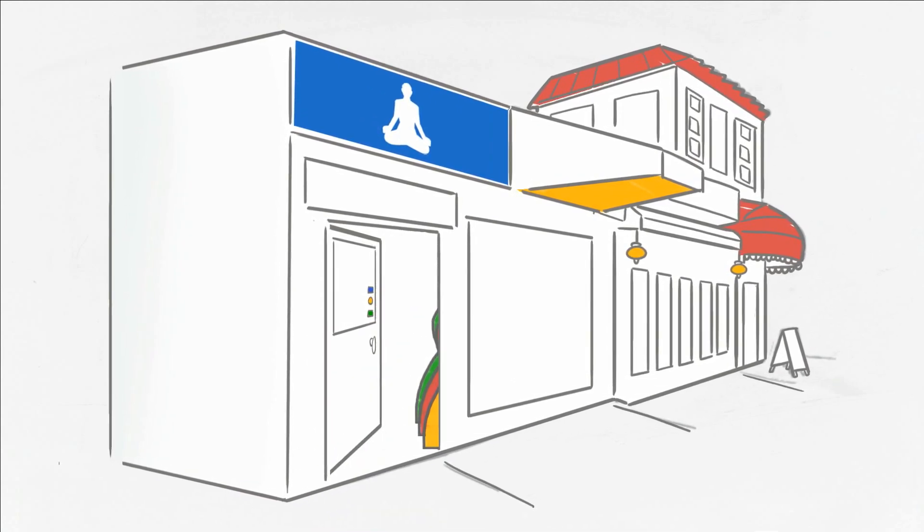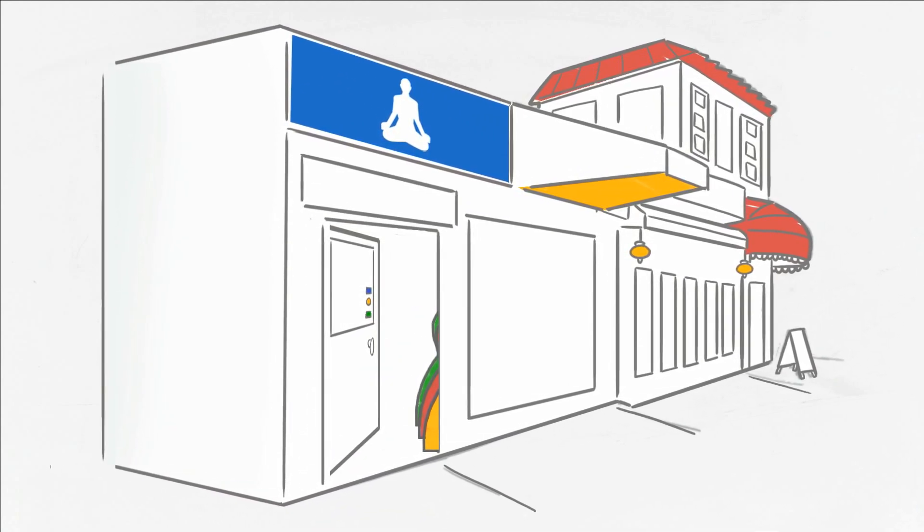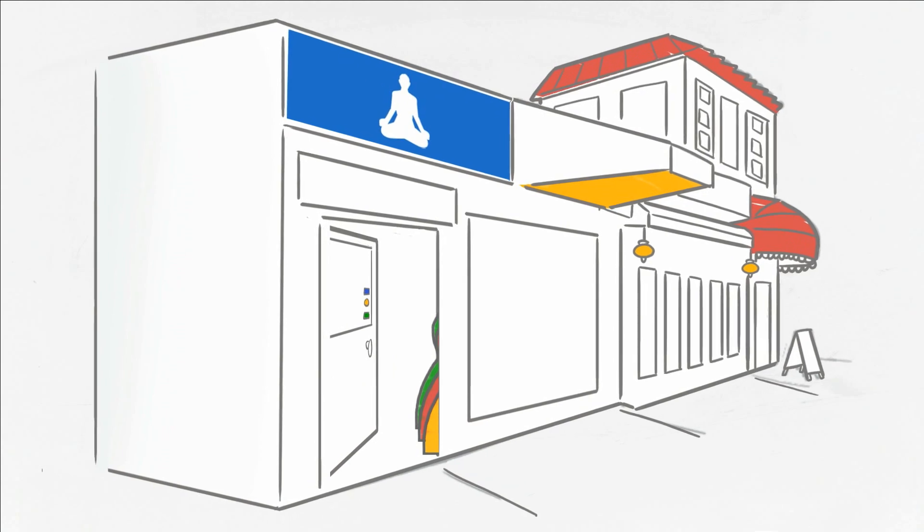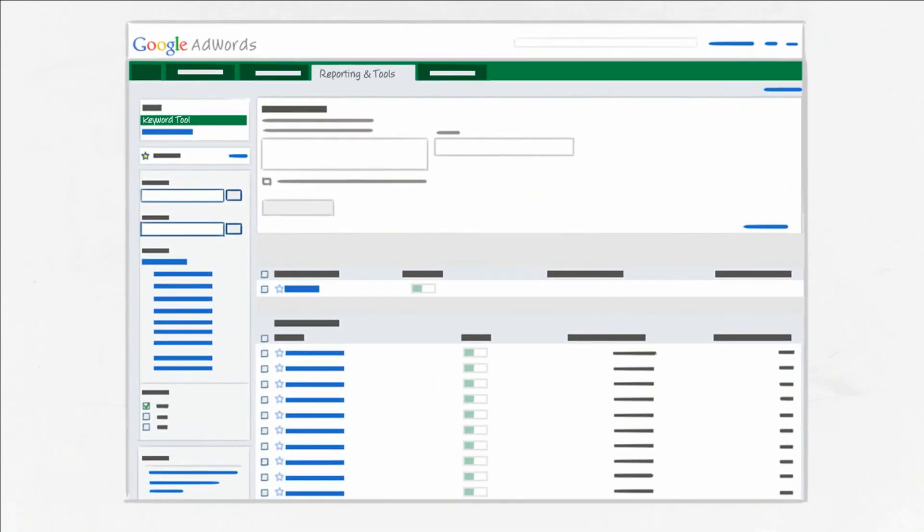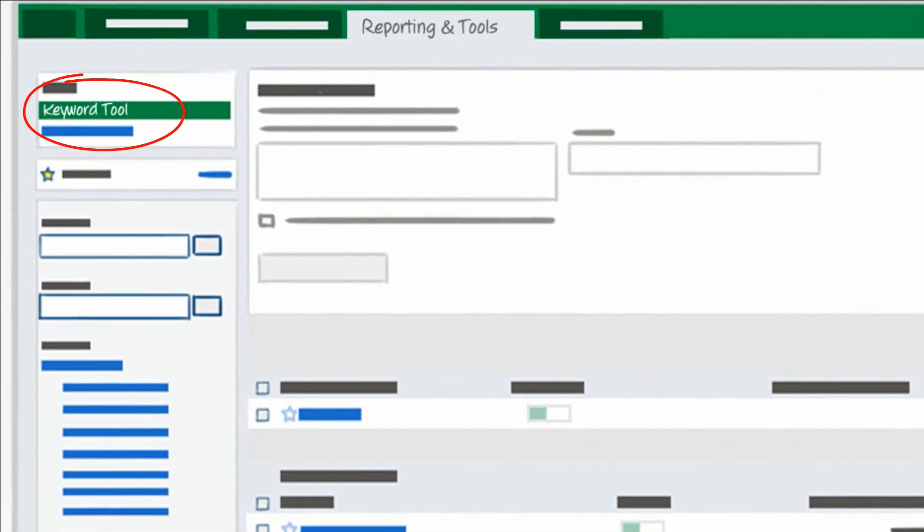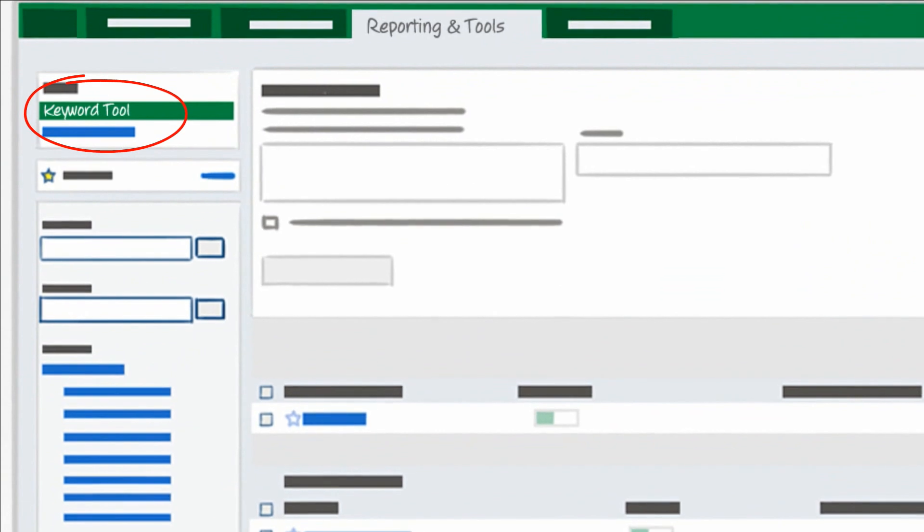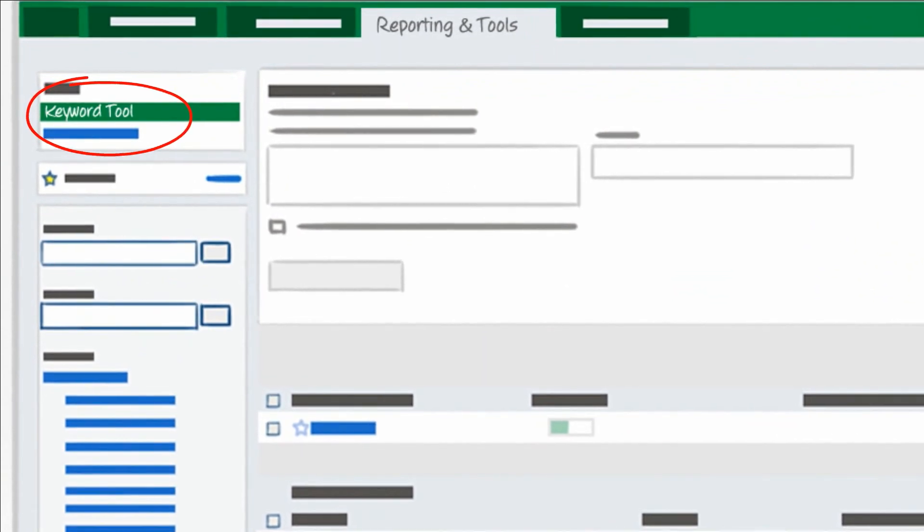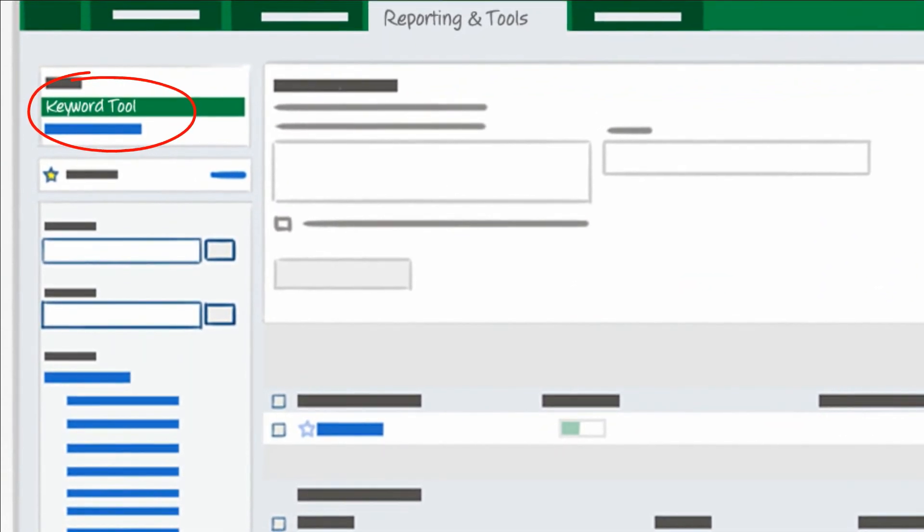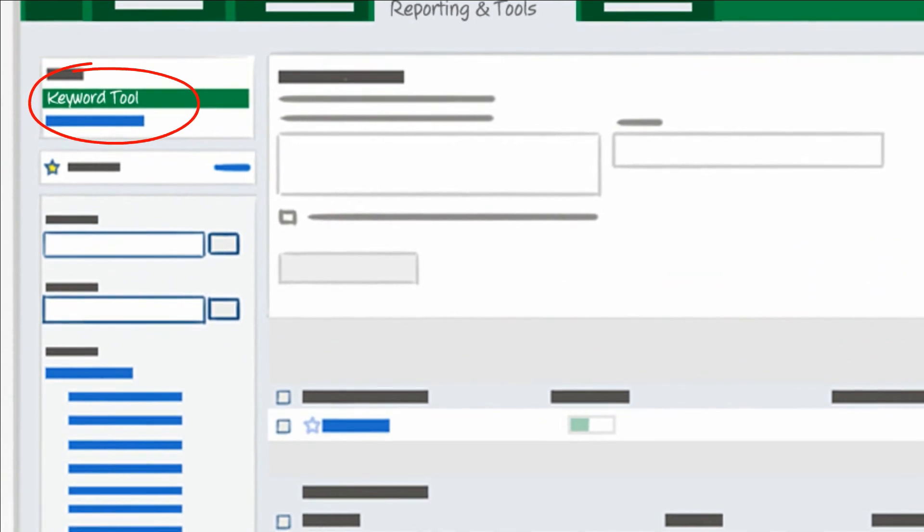To get a little help with finding all the right keywords, Google provides you with a free and easy-to-use tool, the Keyword Tool. You can access the tool under the Reporting and Tools section of your account. The Keyword Tool helps you discover new keywords, as well as potential negative keywords.